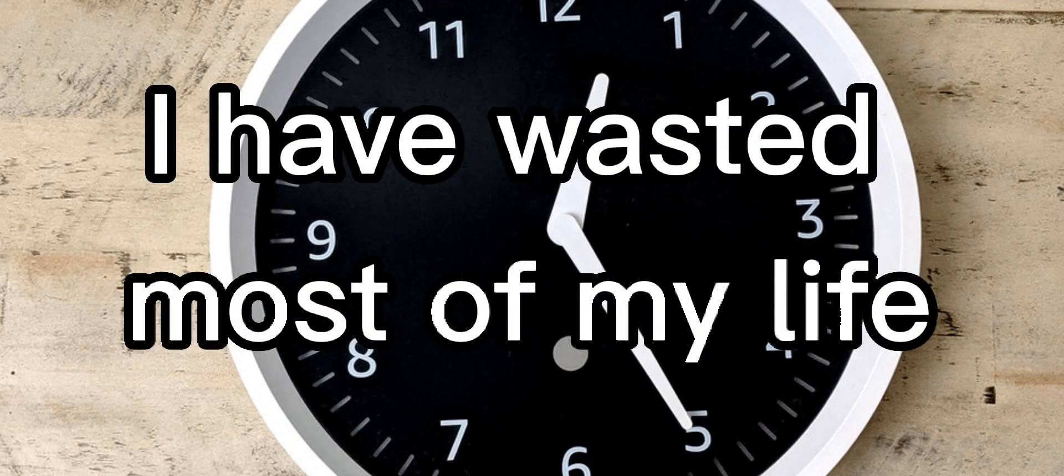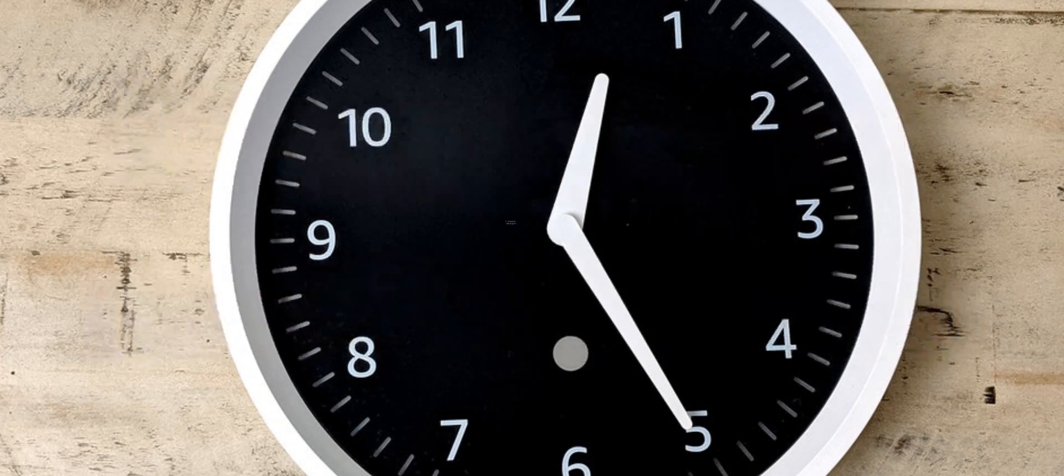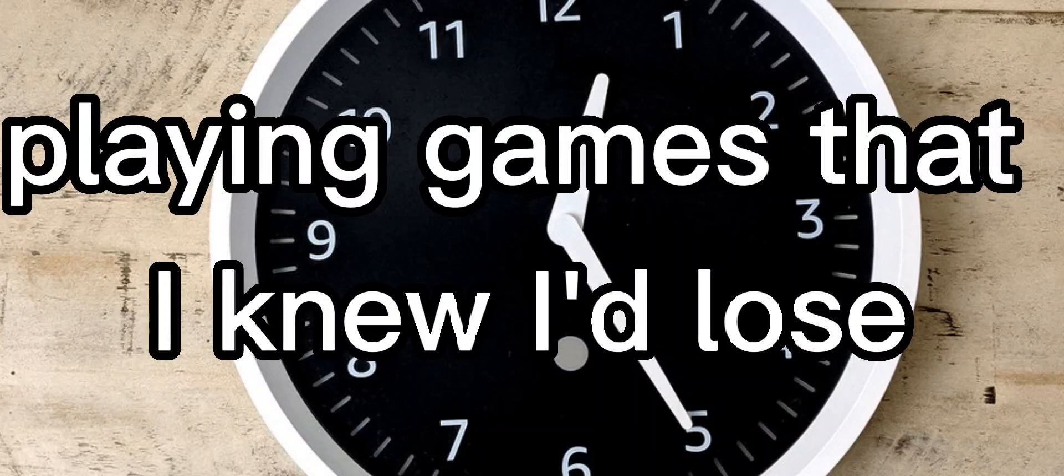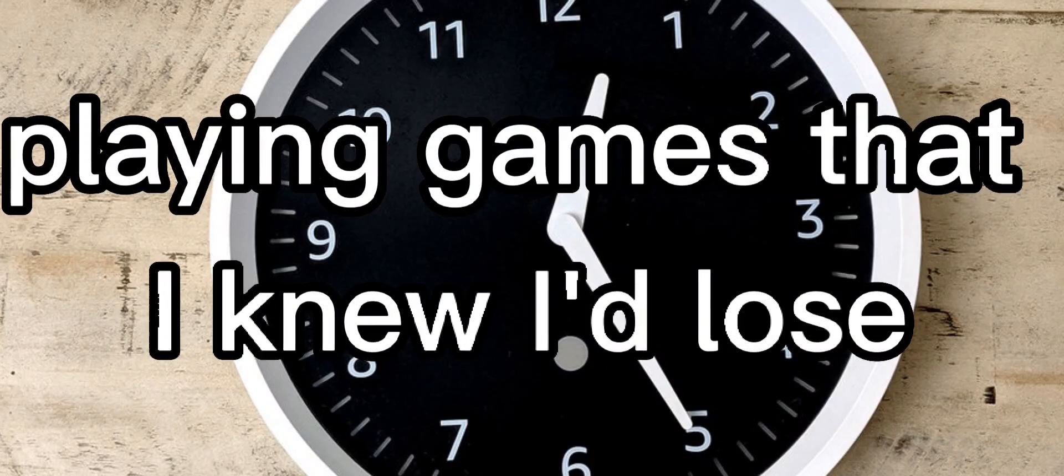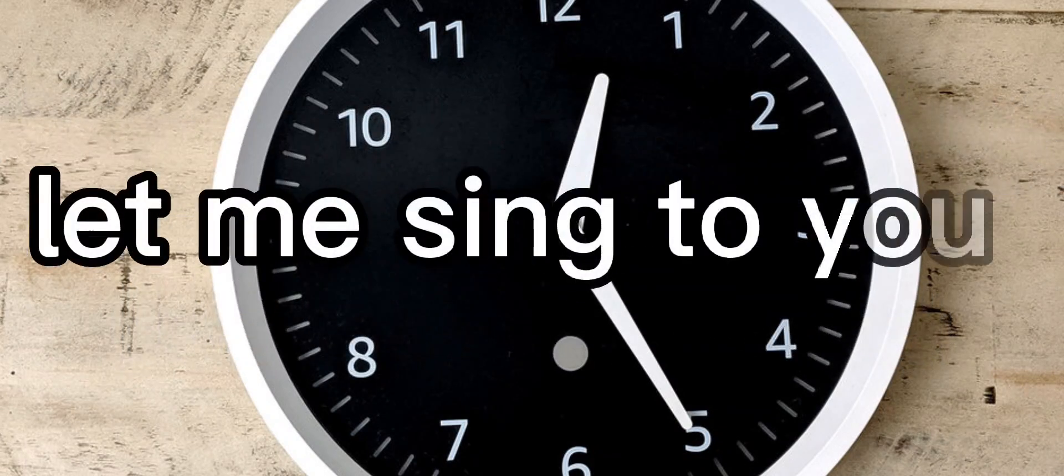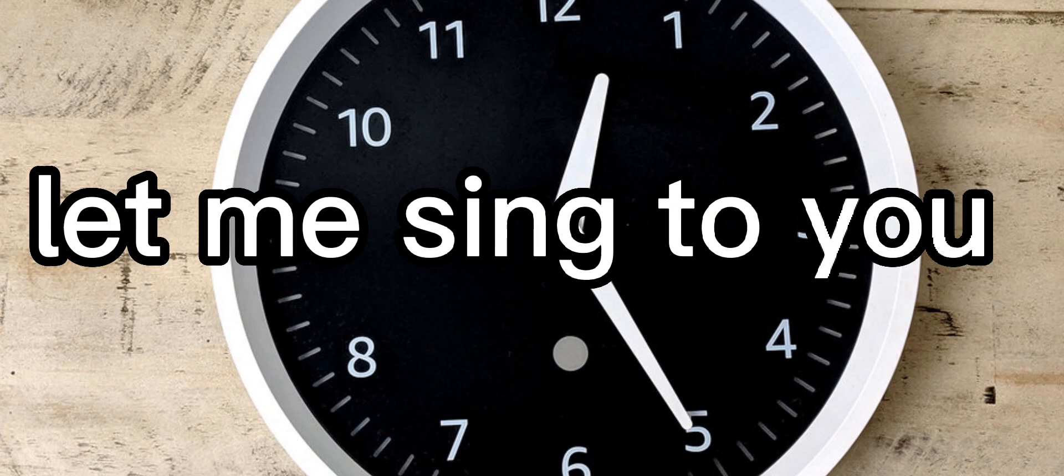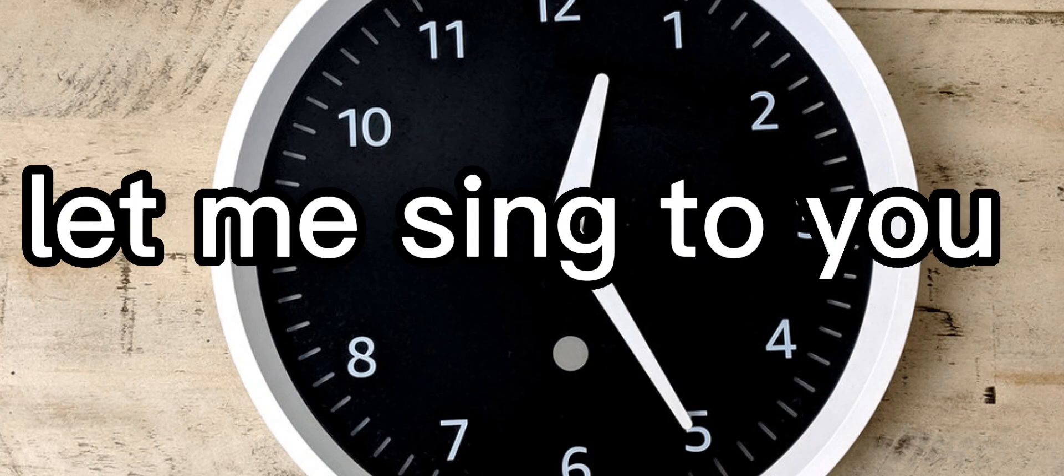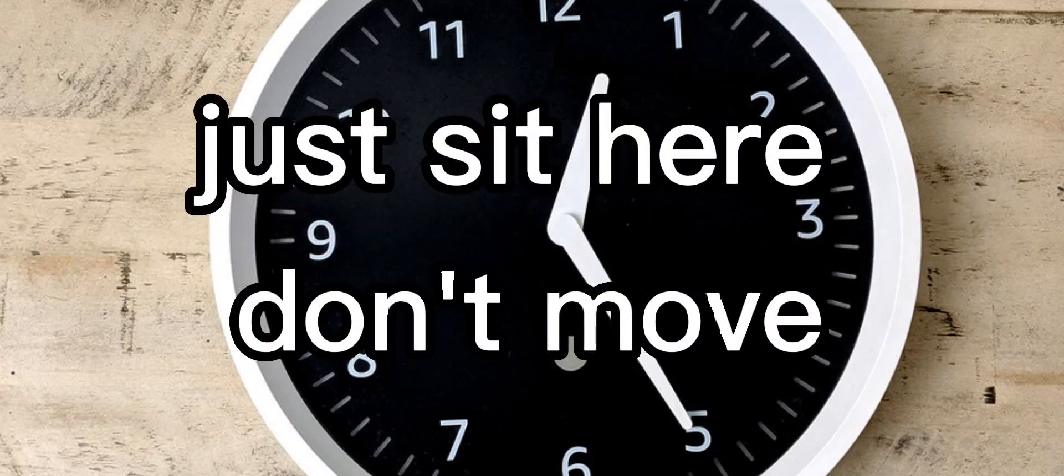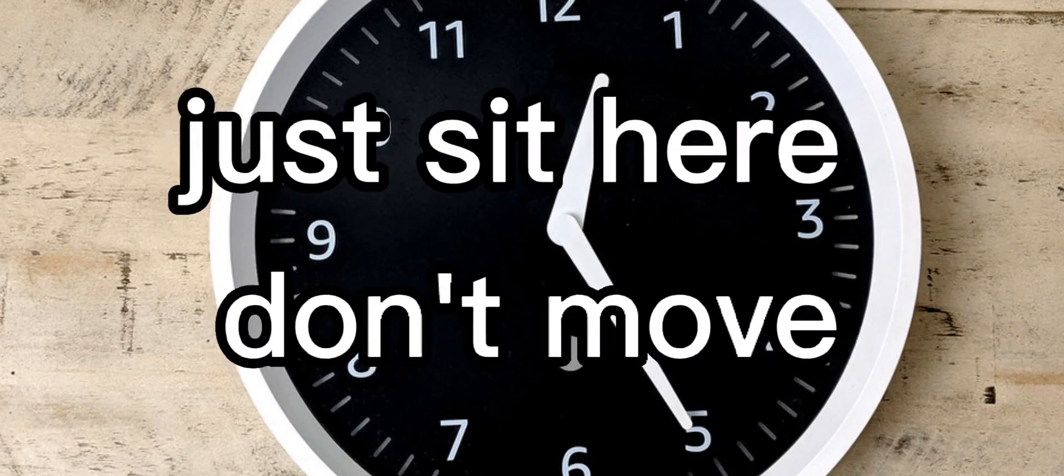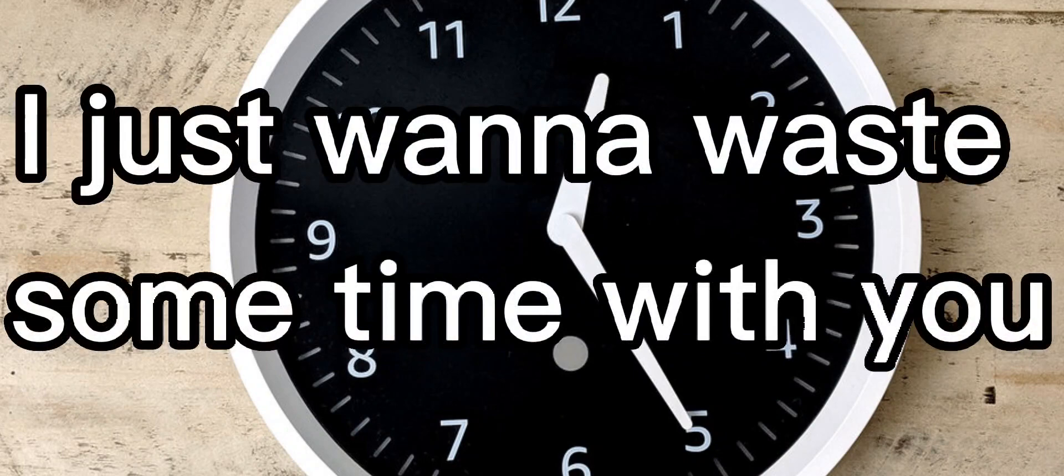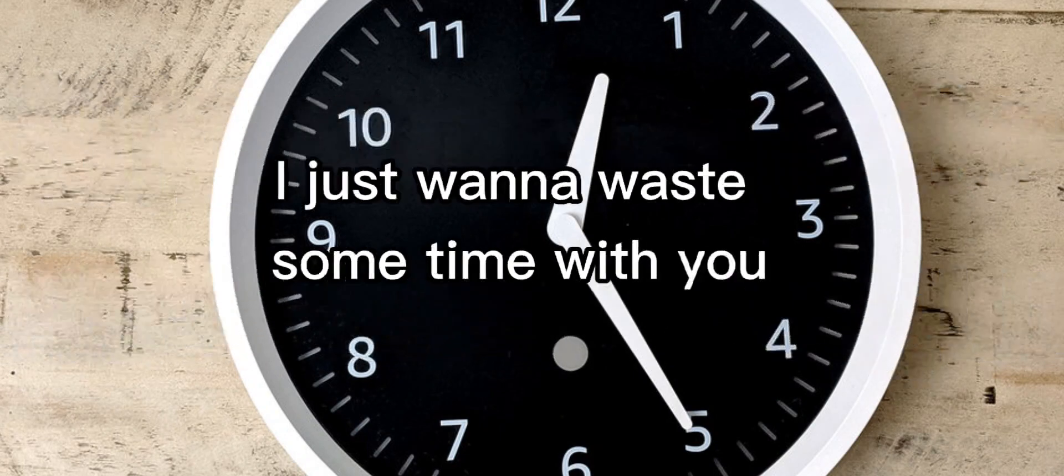most of my life playing games that I knew I'd lose. Let me sing to you, just sit here, don't move. I just wanna waste some time with you.